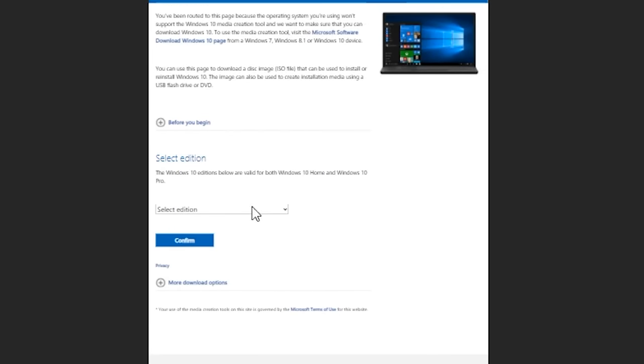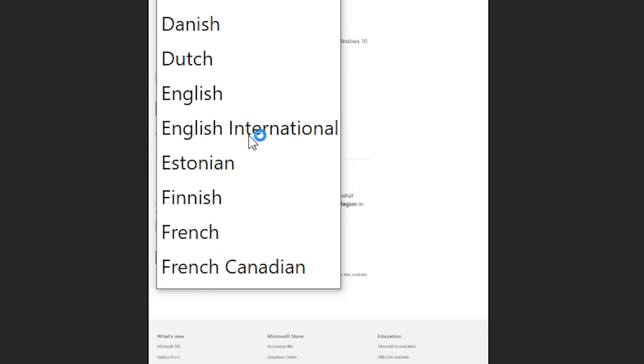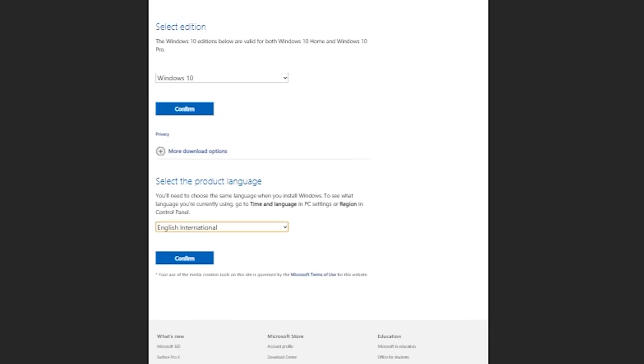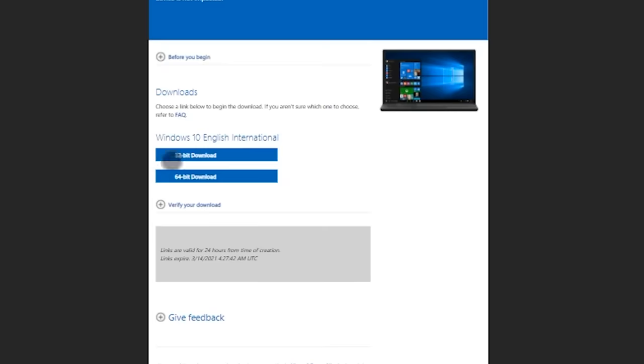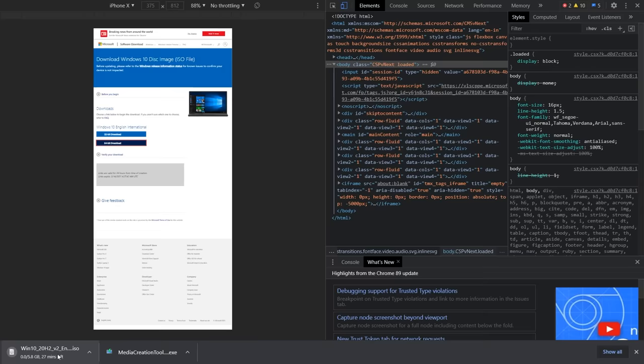You can select the edition, then confirm. You can select the product language — we'll use English International. Then confirm, and you can download it. You can download the 64-bit version. Once you have downloaded the Windows 10 ISO file, we can start creating the bootable pen drive.